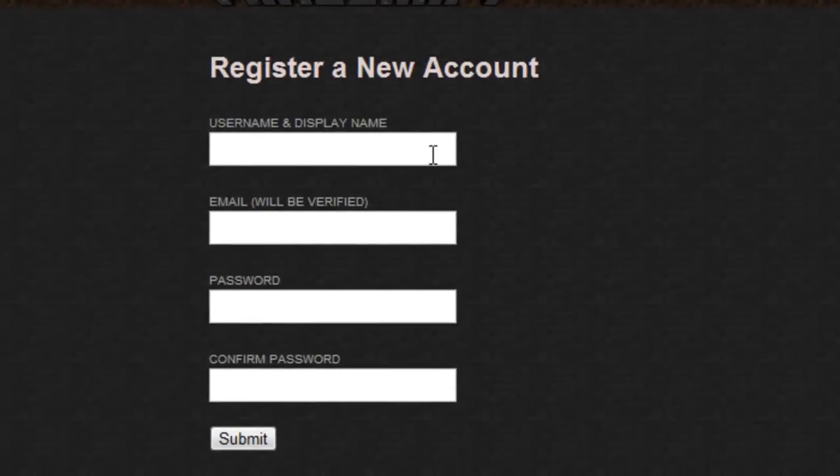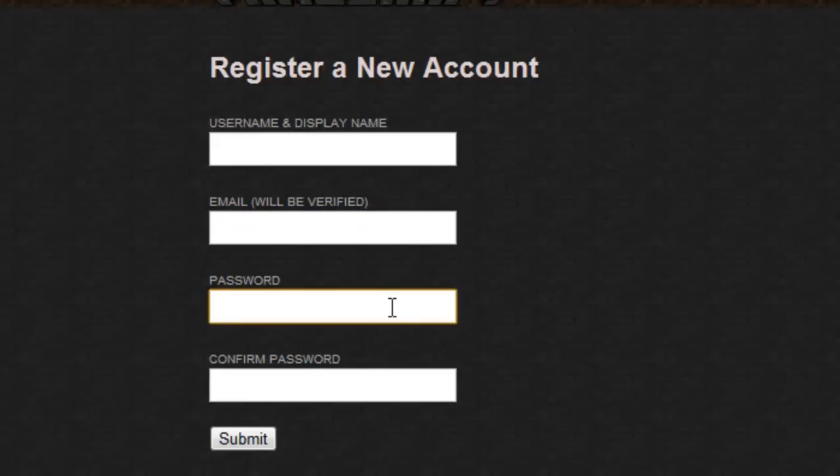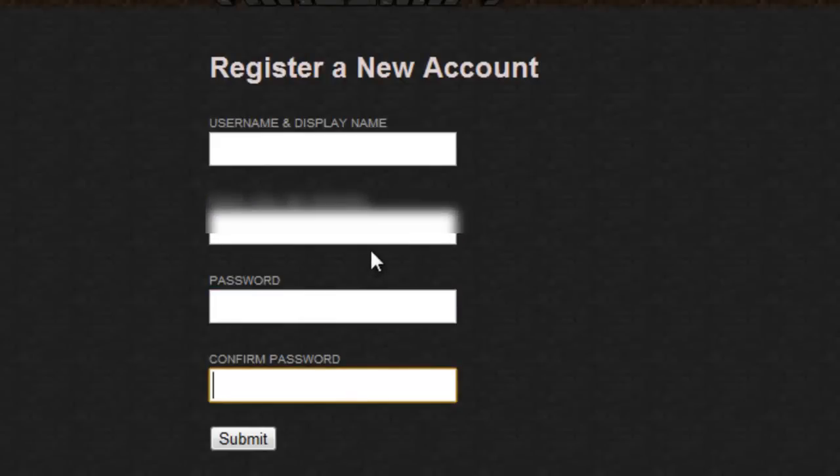Now you will type in a username, email, password, and confirm your password. Now once you have that info done, click submit.